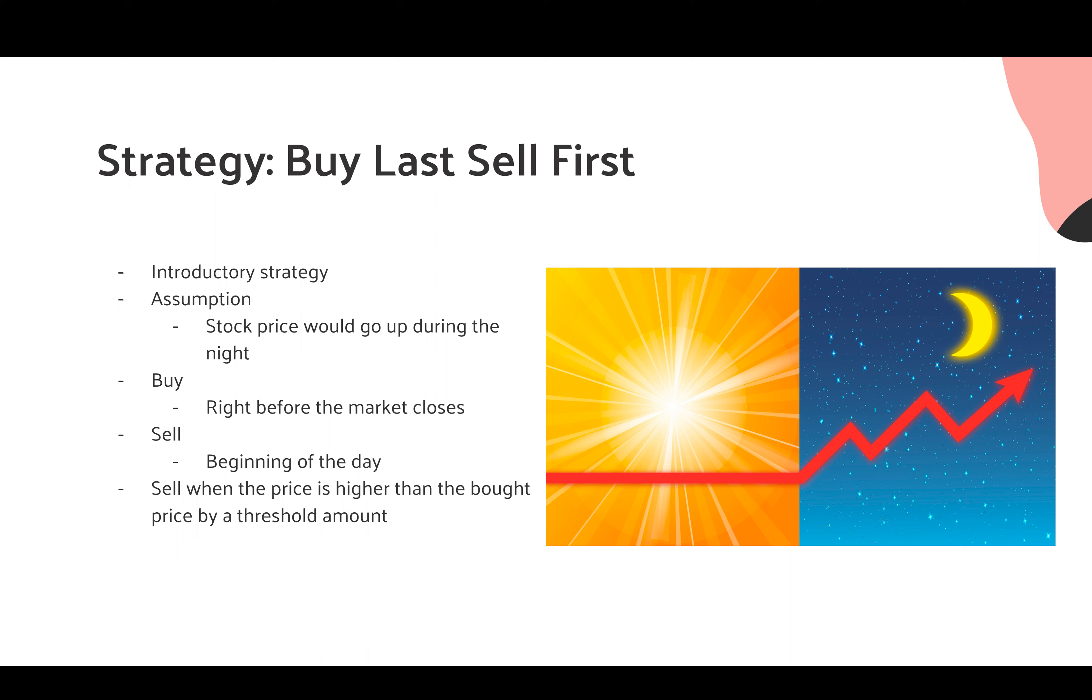Therefore, we're going to buy it right before the market closes. And during the night when the market price goes up, we're going to sell it in the beginning of the day when the market opens. We also modified it in a way that it will only sell when the price is higher than when we bought it by a threshold amount.